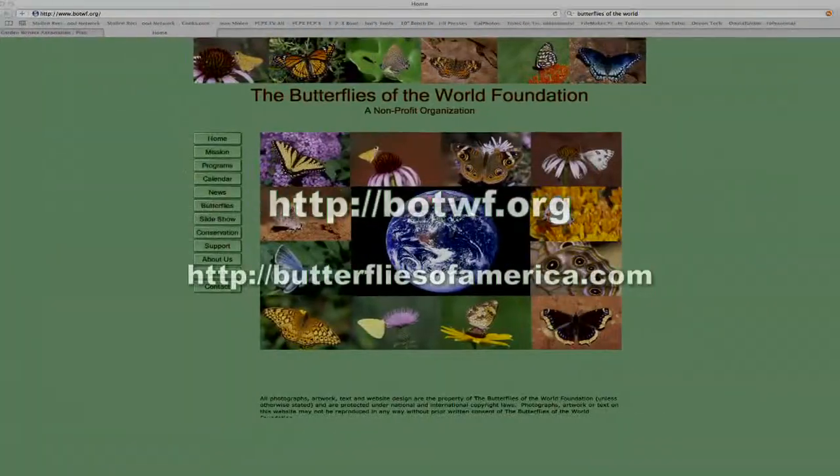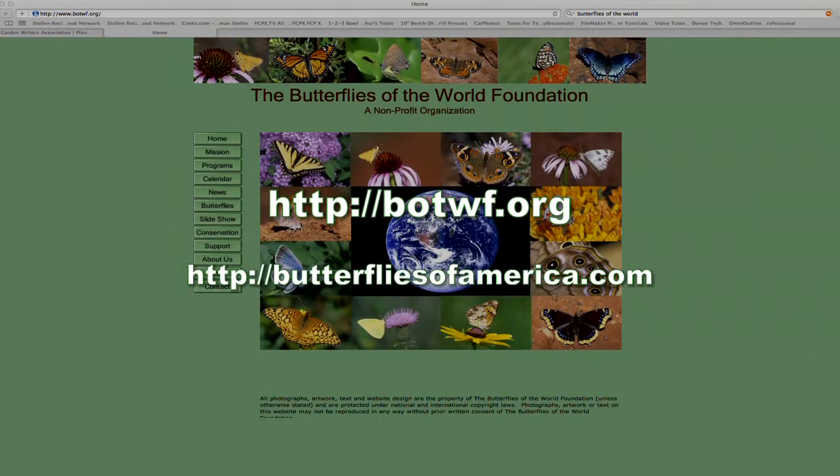Identifying butterflies is kind of a process of elimination. It's challenging, and some people love that, some people hate it and just want to enjoy the beauty — and that's good enough. A must-have resource would be a good field guide, and this is a great one. Another resource is the internet, where there are several websites that specialize in helping identify butterflies.